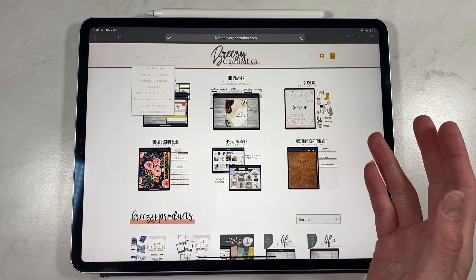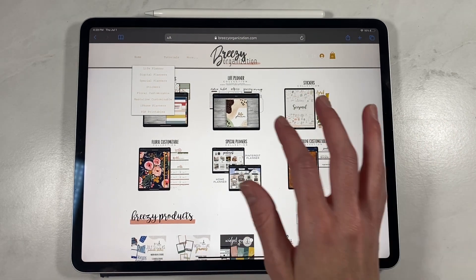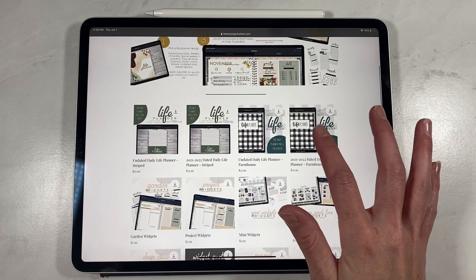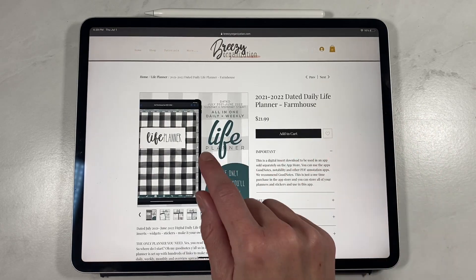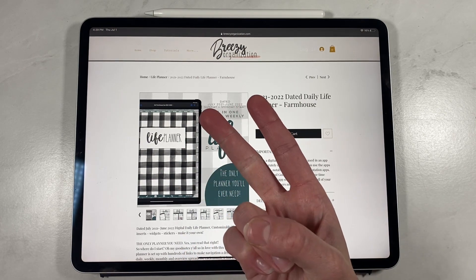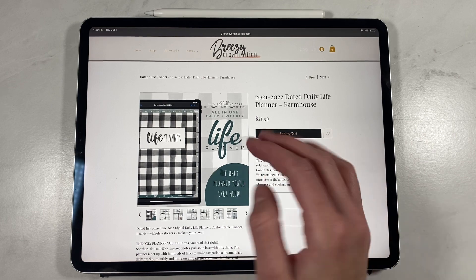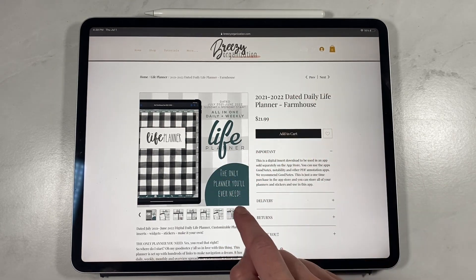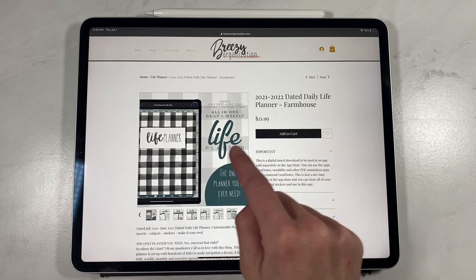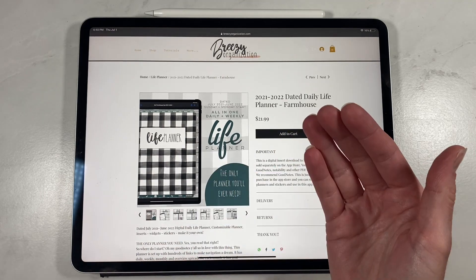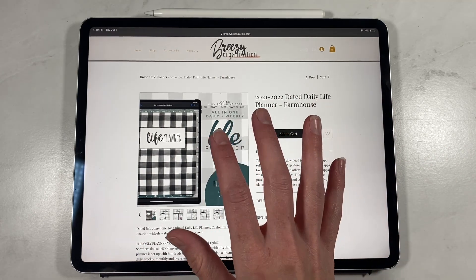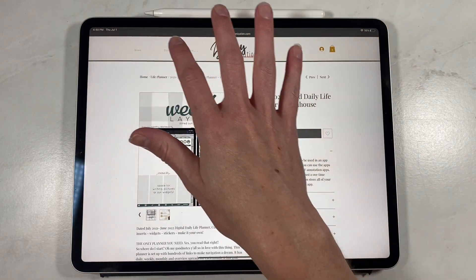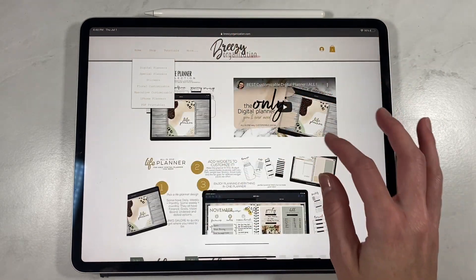Let's pick out a couple of products and get started. Let's click on our life planner. Say we're going to buy this 2021–2022 day-to-daily life planner. You'll need to look at the pictures because we offer undated and dated, portrait and landscape, and different themes. All of them come with Sunday and Monday start, so you don't have to choose — it comes with both. Then we go back to shop and pick out a few widgets that go with the planner.